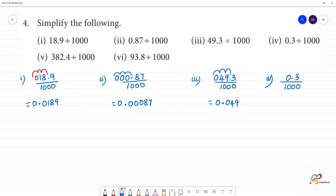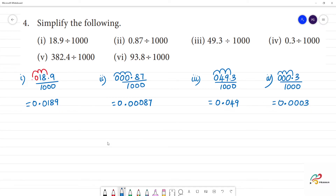Next, fourth one: 0.3 divided by 1,000. If you look at the point, there is 1 digit. We move 3 digits to the left; if we need to add any digits we put 0. So 1, 2, 3 — the answer is 0.0003. Clear.